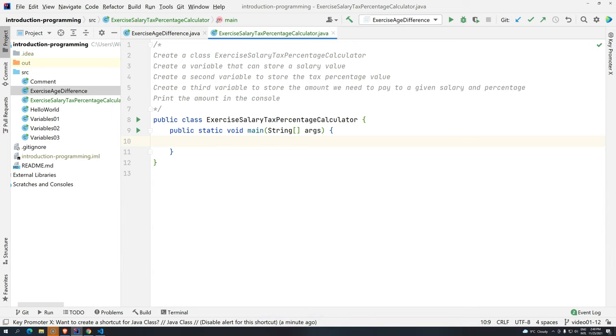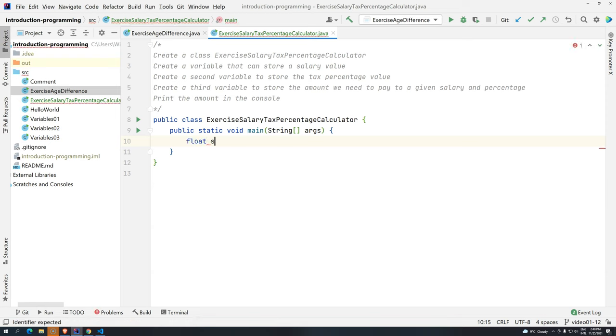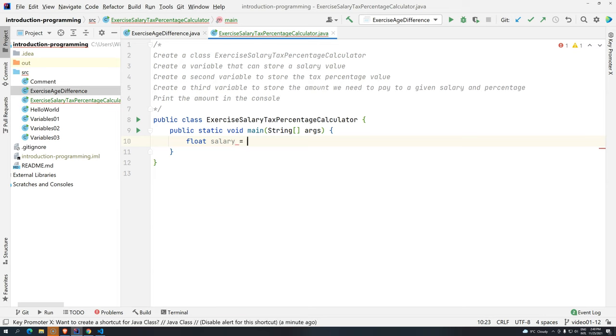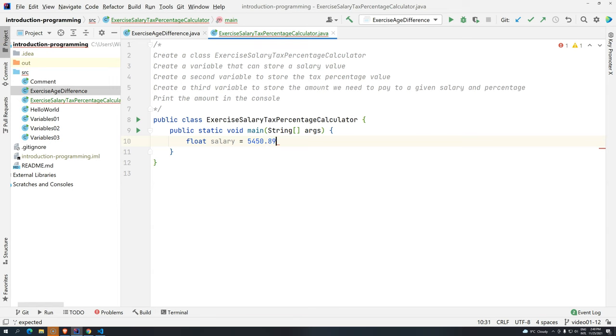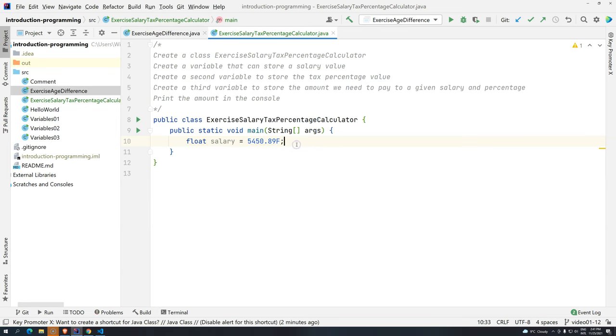So the first thing is to create a variable that can store the salary. So we already know that we can use either double or float. So we can use float here. And we can give the name salary to this variable. And remember, if you give, for example, $5,450.89, this is going to give you a compilation error. Why? Because literal decimal point values are considered double. So we have to say, hey, this is a float.